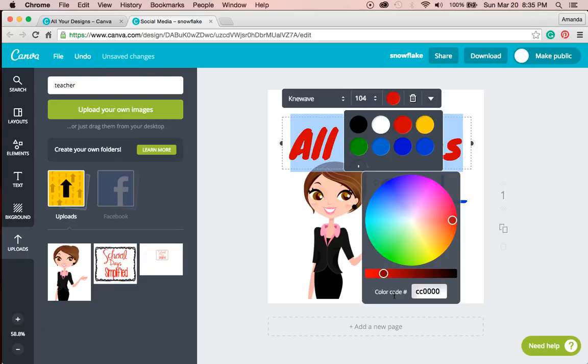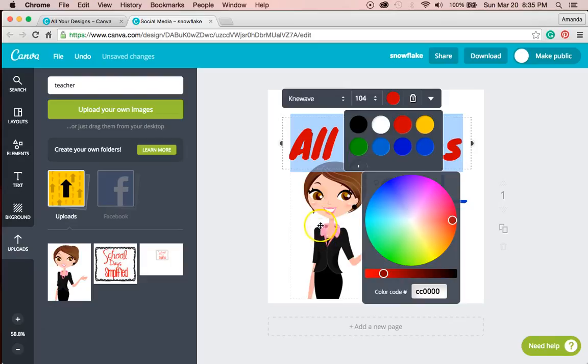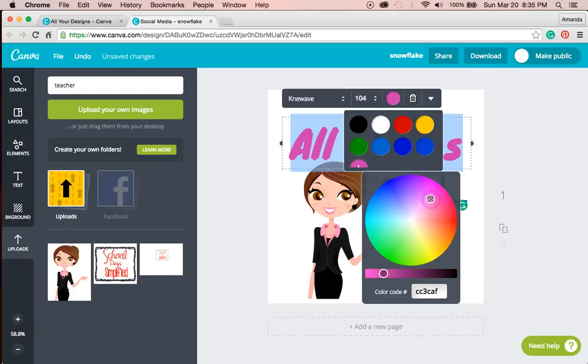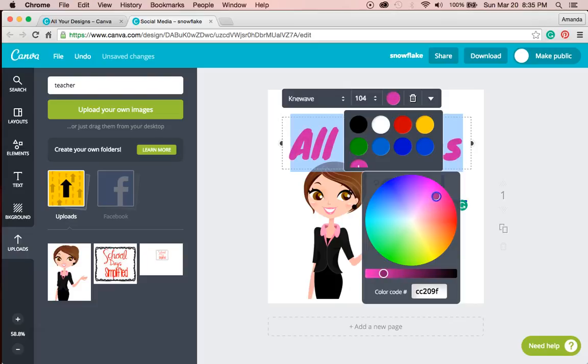So I could go and find the color code of this. There are things online you can download to find out the colors or I could just kind of eyeball it. I think I'm in the mood to eyeball it.